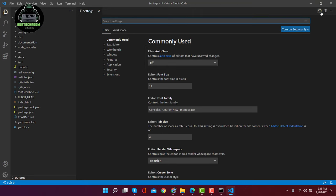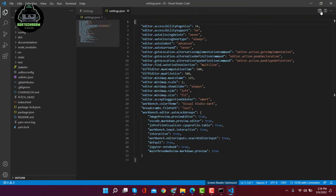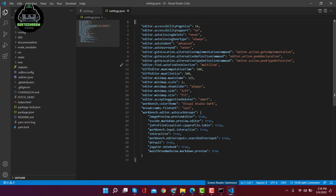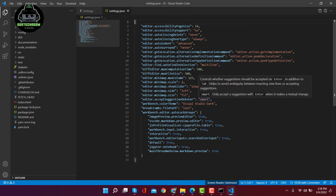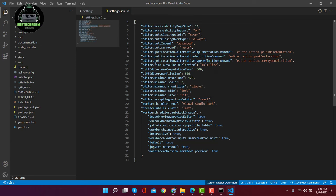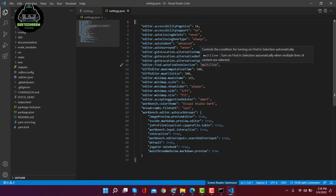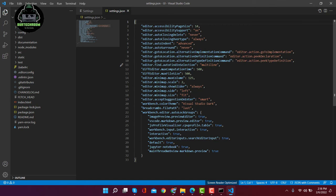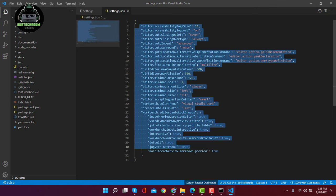After that, click on this file-like icon. This will open settings.json file. This settings.json file is a global file, and if you made any changes in Visual Studio Code, then they get reflected here.